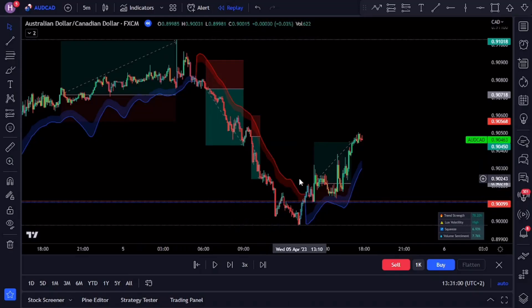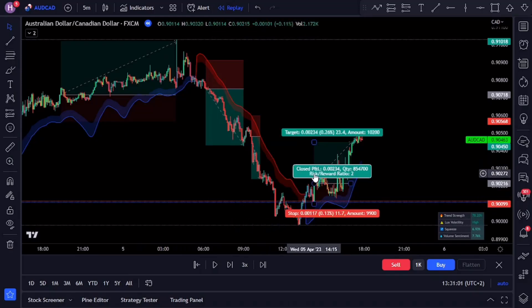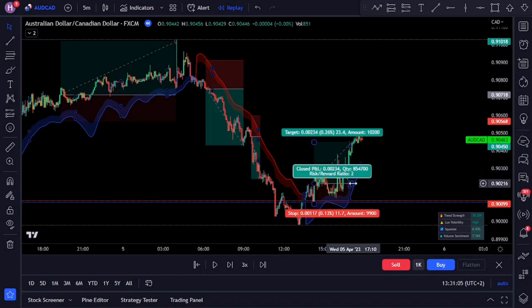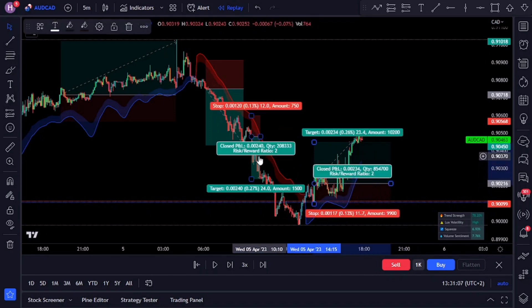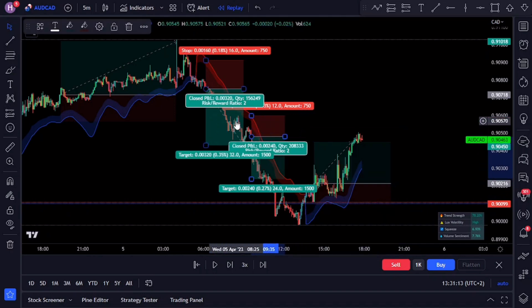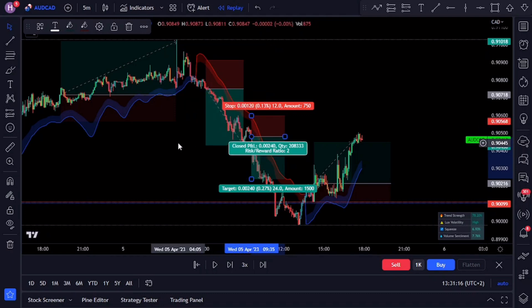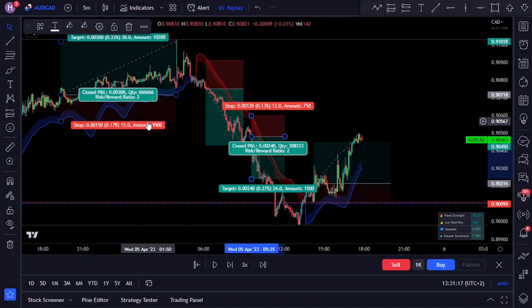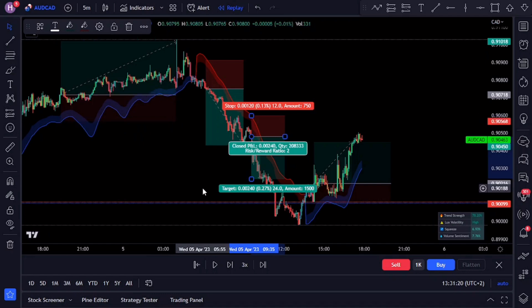In today's video we reveal the best scalping trading strategy using Lux Algo. This game-changing technique will make you the master of the markets in no time. The best part is that this trading strategy and indicator can be used to trade stocks, forex, and cryptocurrencies, and in this video we'll cover the exact rules for both entry and exit so you can maximize your profits.